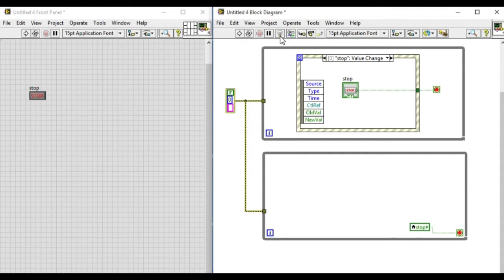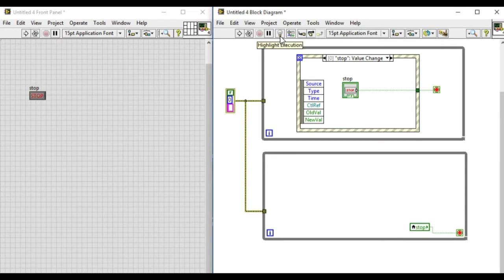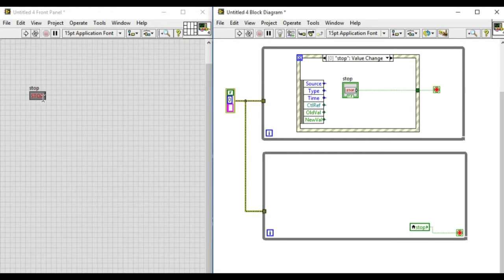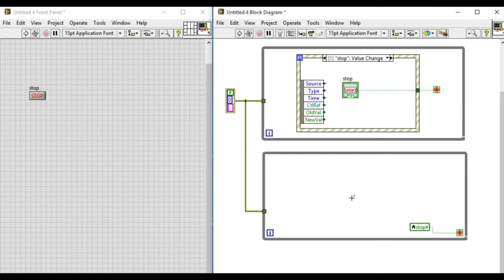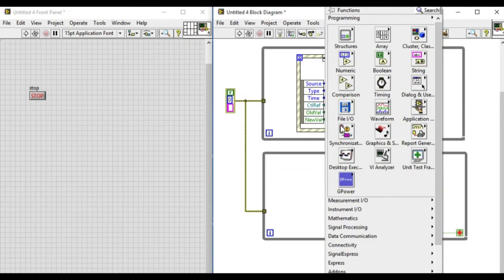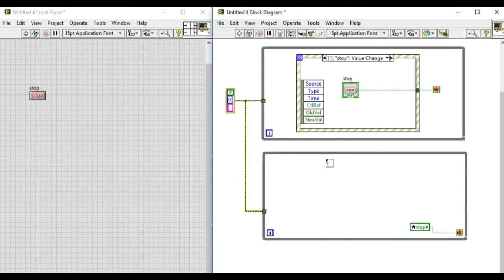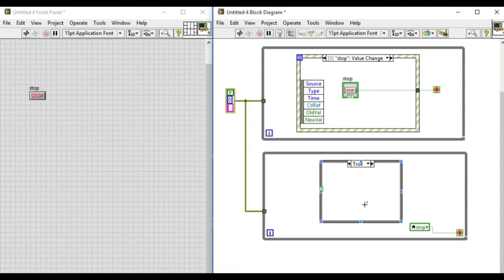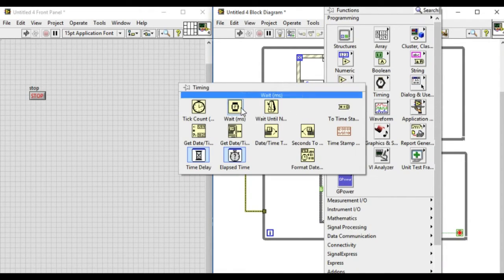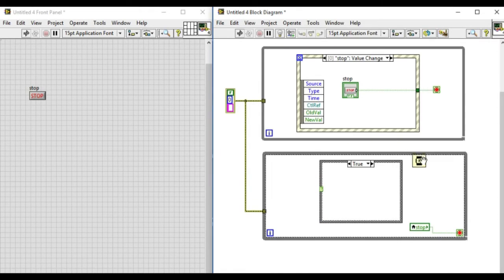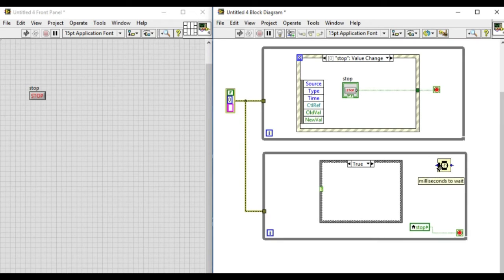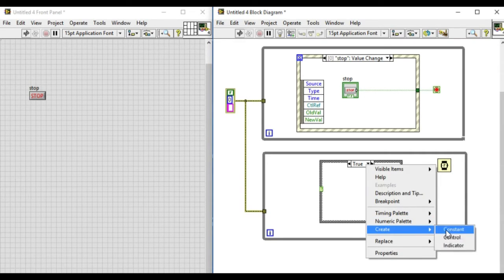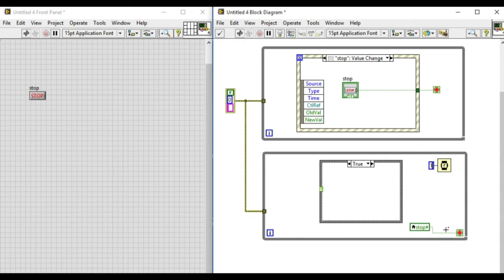When you press the stop button, the event has been triggered. Now there is another way of using the static event trigger. Let's modify the code in the bottom while loop. We'll add a case structure.